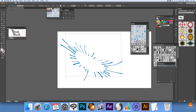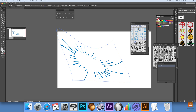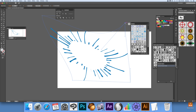Click through all those. Once you're happy, go back to Object, Envelope Distort, Edit Envelope, and you can continue to modify it a little bit more. Again, you can save it to the symbols or maybe save it to the CC library for future use. Hope you found this of interest, thank you very much.